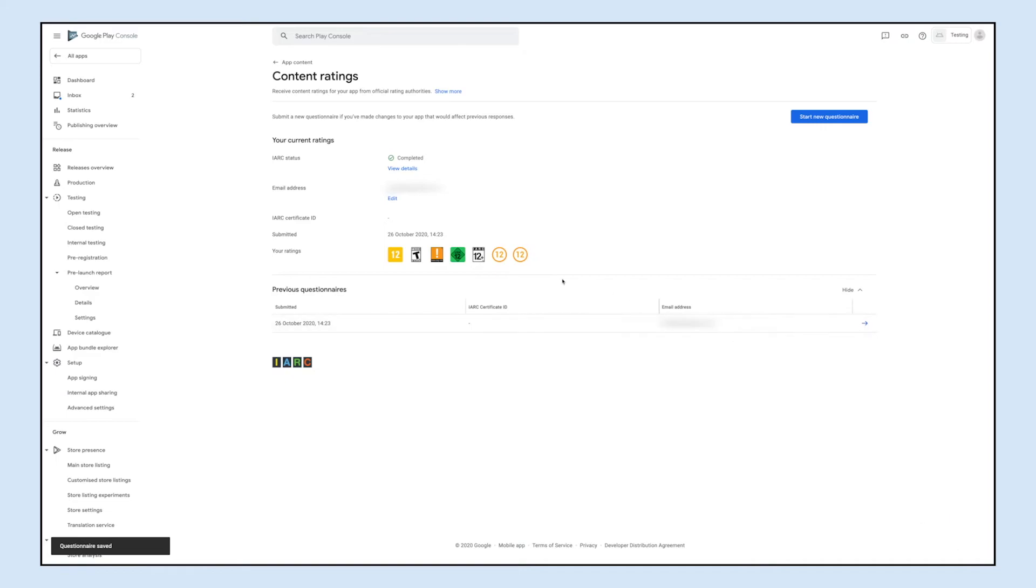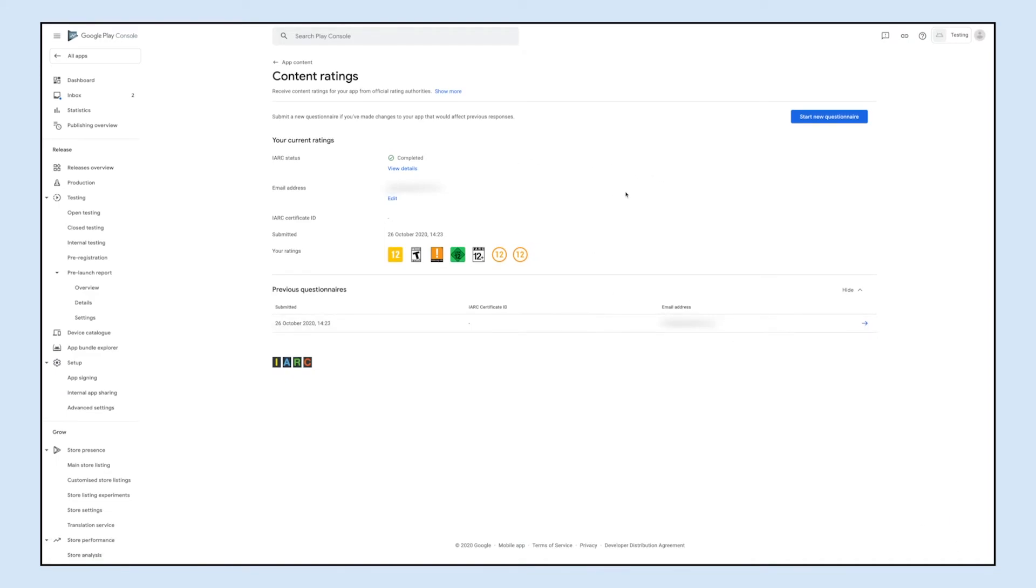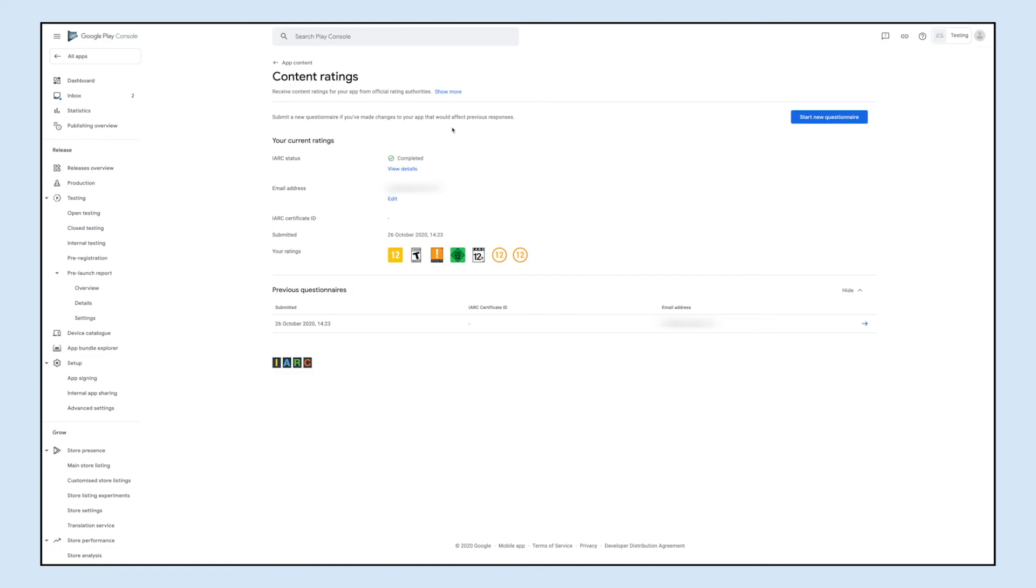Next, click on submit. Here you can check your current ratings and questionnaire details. If you want, you can also start a new questionnaire by clicking the start new questionnaire button. That's all for now. Please proceed to the next video to complete the process of submitting your app to the Google Play Store.